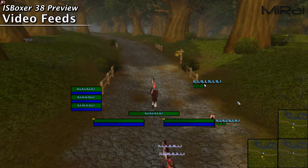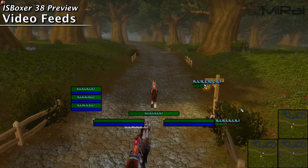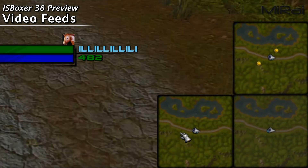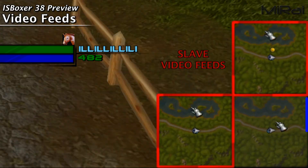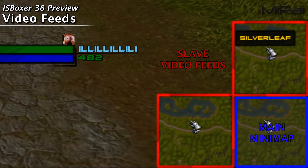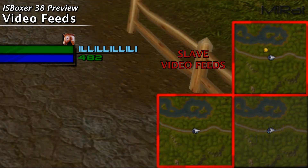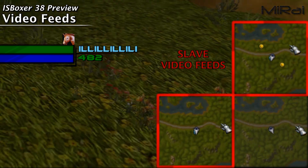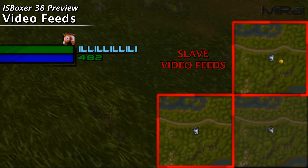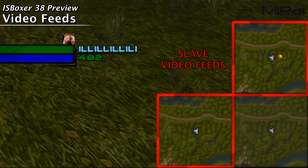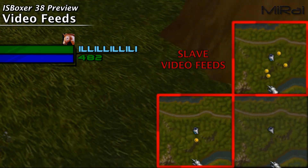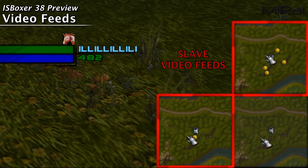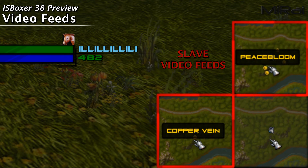Video feeds give us the ability to watch custom sized areas of other windows on our main screen. I've got my two slave mini maps set up right next to my main mini map — one is an herbalist and the other is a miner. With video feeds I can easily watch both of their mini maps on my active window to ensure I don't miss any gathering nodes while I'm on my main. This is just one example of how video feeds could be used, and I'm sure this is a long-awaited addition for most if not all ISBoxer users.